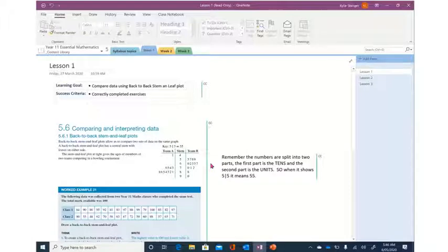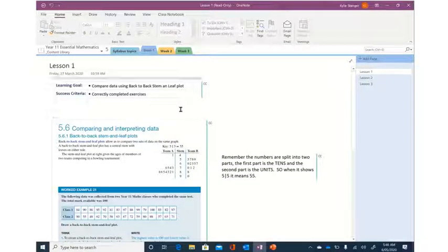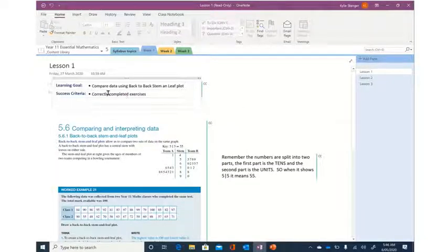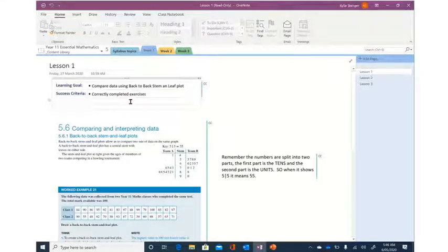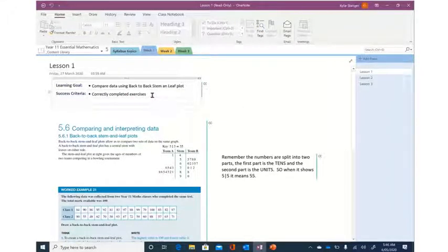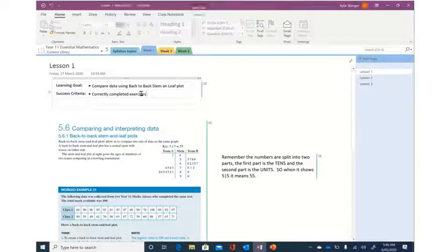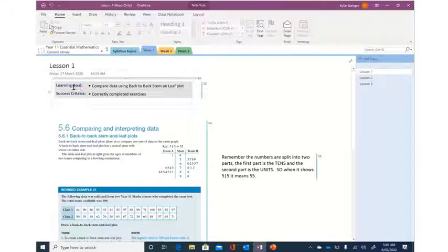So if I'm going to do today's lesson, I might firstly just want to have the learning goal and success criteria at the top of my page so that I know what I need to focus on. So I'm going to go ahead and highlight that. Left click and highlight all of that.